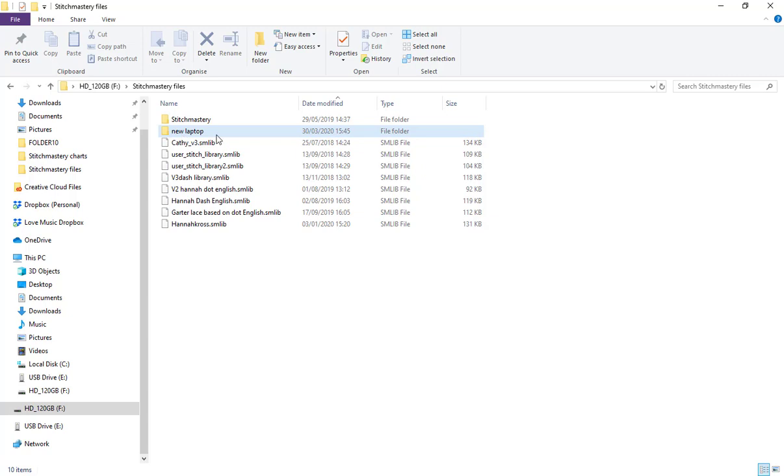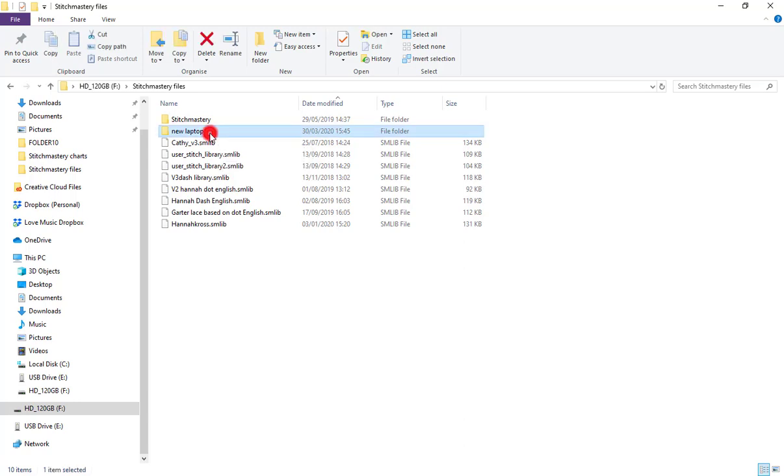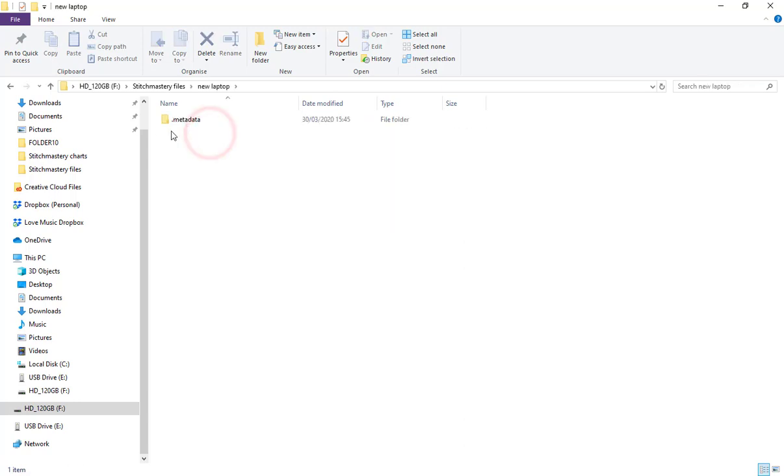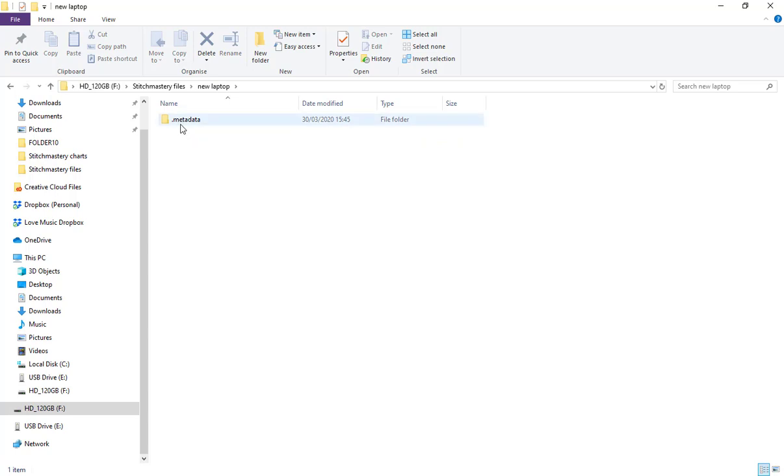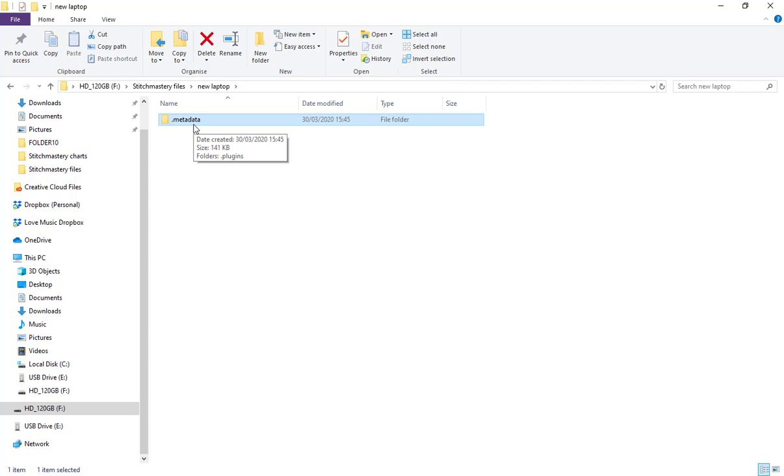There's also a folder here called New Laptop. I believe that is what I've used as a namespace at some point. If I open that folder, we'll see we have the metadata folder. That's automatically created by Stitch Mastery and it's just another part of the way that the software needs to run.